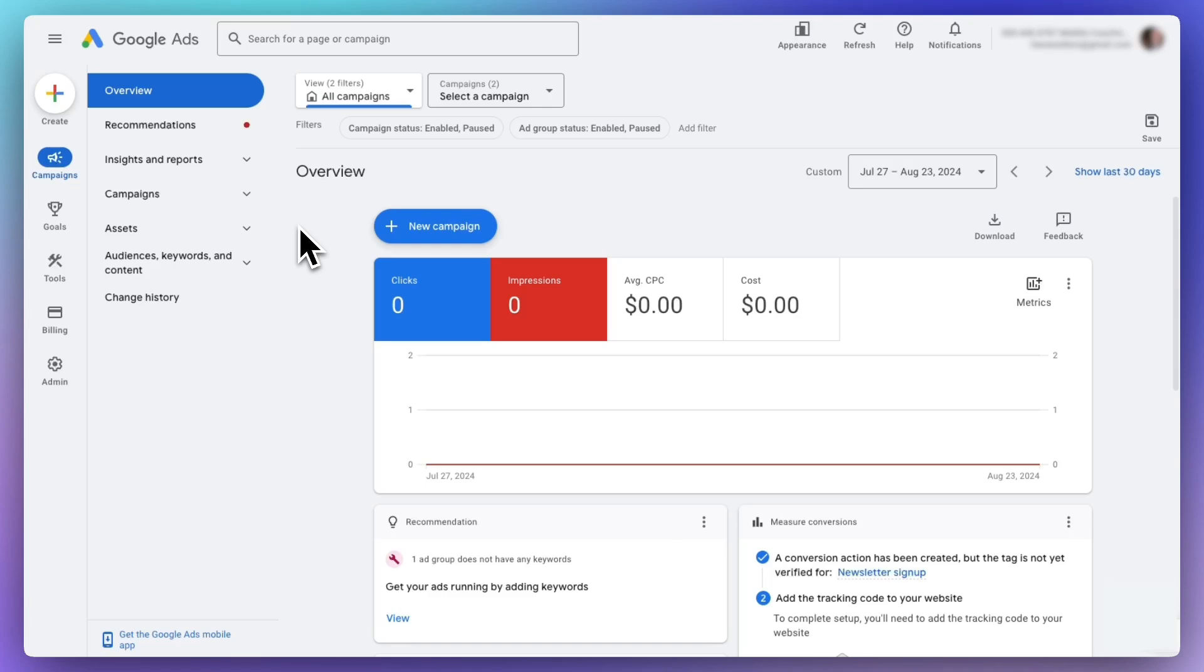To set up Google Ads conversion tracking with WooCommerce using the plugin, navigate to ads.google.com and log into your account.